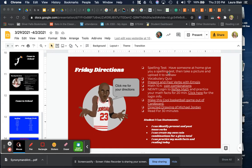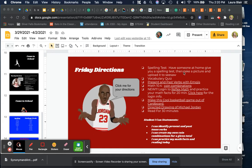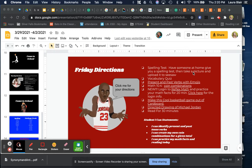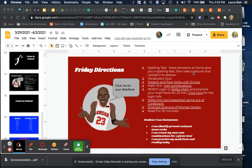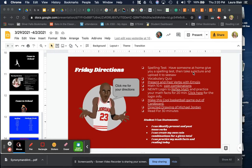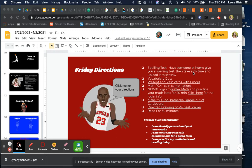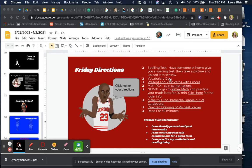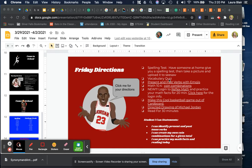Spelling test: have someone at home give you a spelling test, then take a picture and upload it to Seesaw. Then you have your vocabulary quiz.